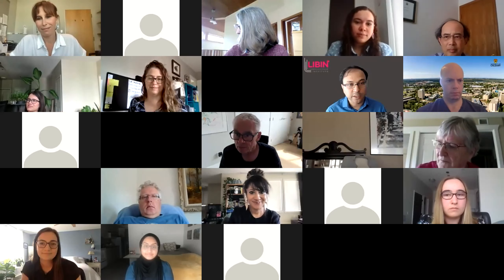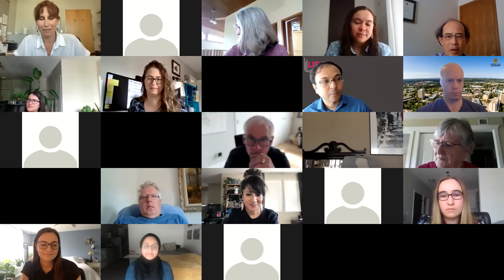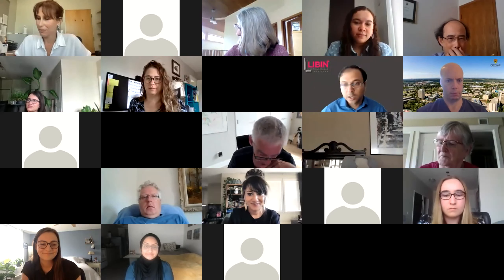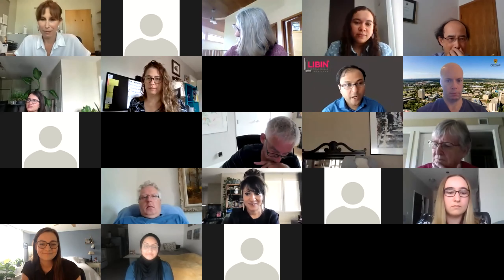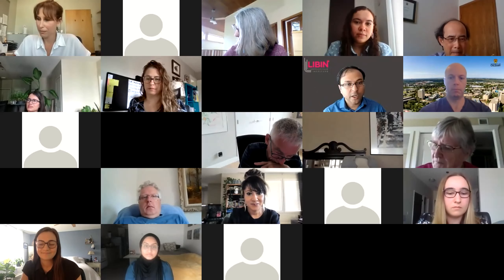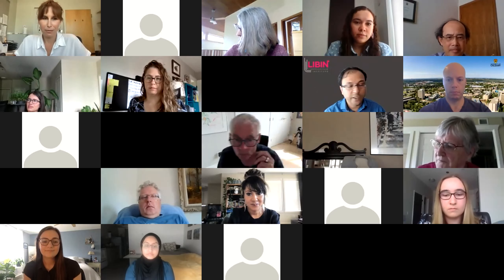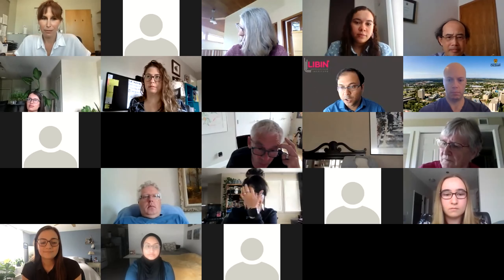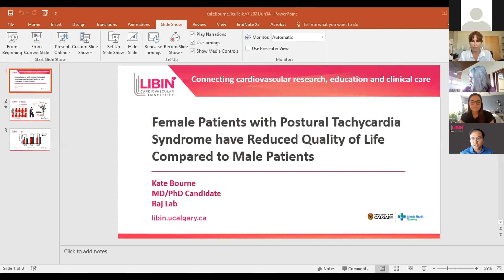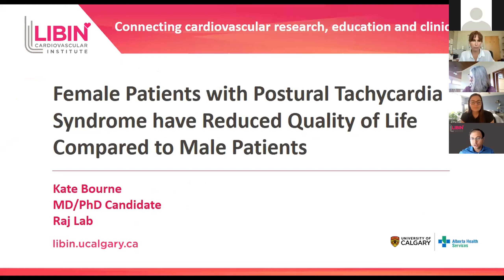Right on time. Thank you, Chantal. Next up is Kate Born. Kate will be talking about female patients with postural tachycardia syndrome — POTS — and how they have reduced quality of life compared to male patients. You can take it over.